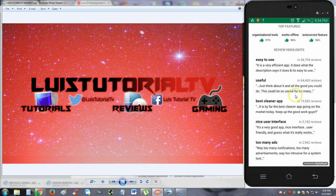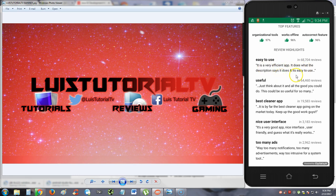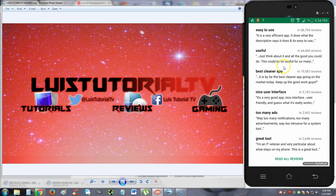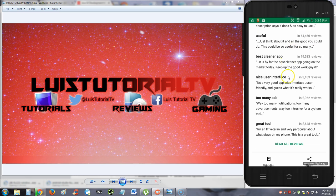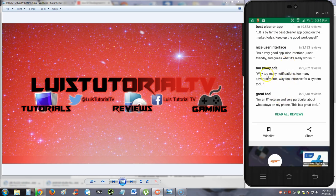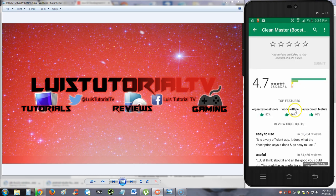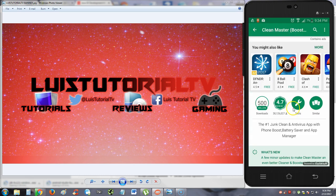Let's go ahead and take a look at the reviews here. So it's easy to use, it is a very efficient app. It does what the description says it does. This could be so useful for so many. There is one bad review here, too many ads, way too many notifications, too many advertisements, way too intrusive for a system tool. So we'll take a look at it here in a bit and see if all that is true.